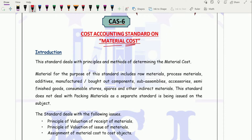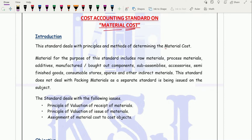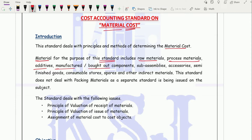The standard deals with the principles and methods of determining the cost of material. Material for the purpose of this standard includes raw material, process material, additives, manufactured or bought-out components, sub-assemblies, accessories, semi-finished goods, consumable stores, spares and other indirect material.